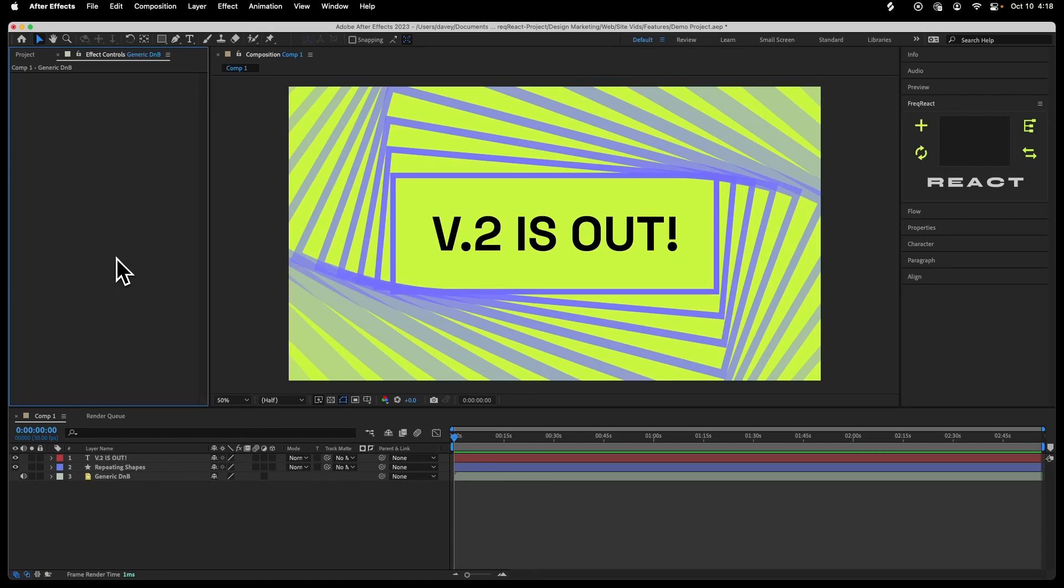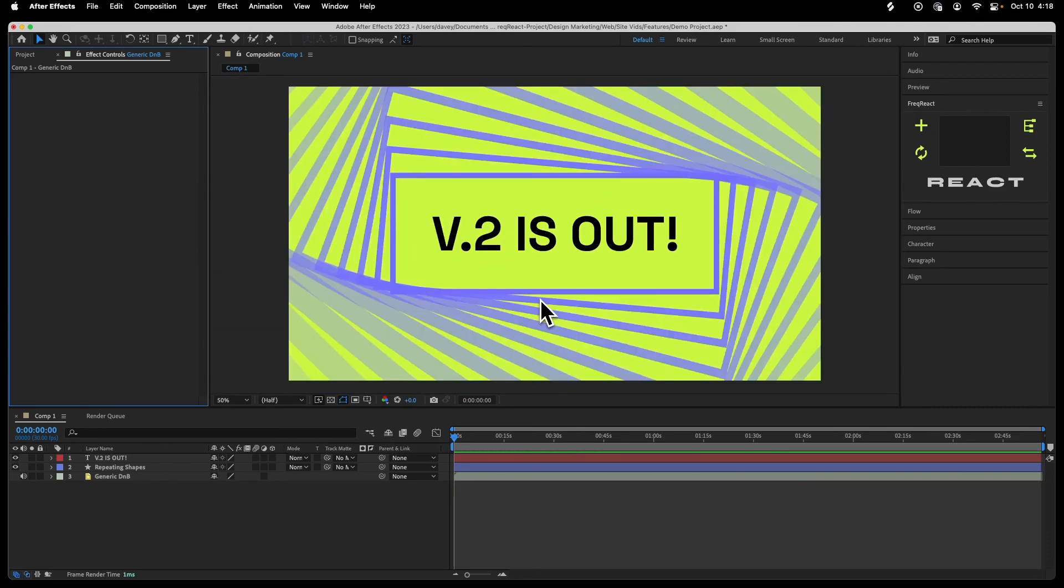Hey, it's Davey, and I am so happy to announce that Freak React version 2 is out. This is something I've been working on for 10 months now.